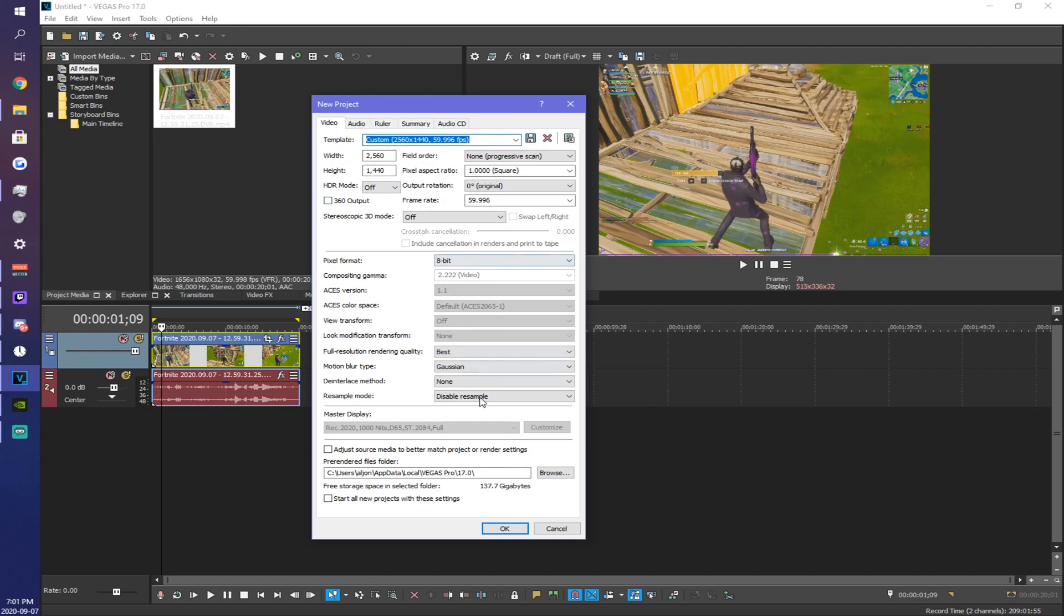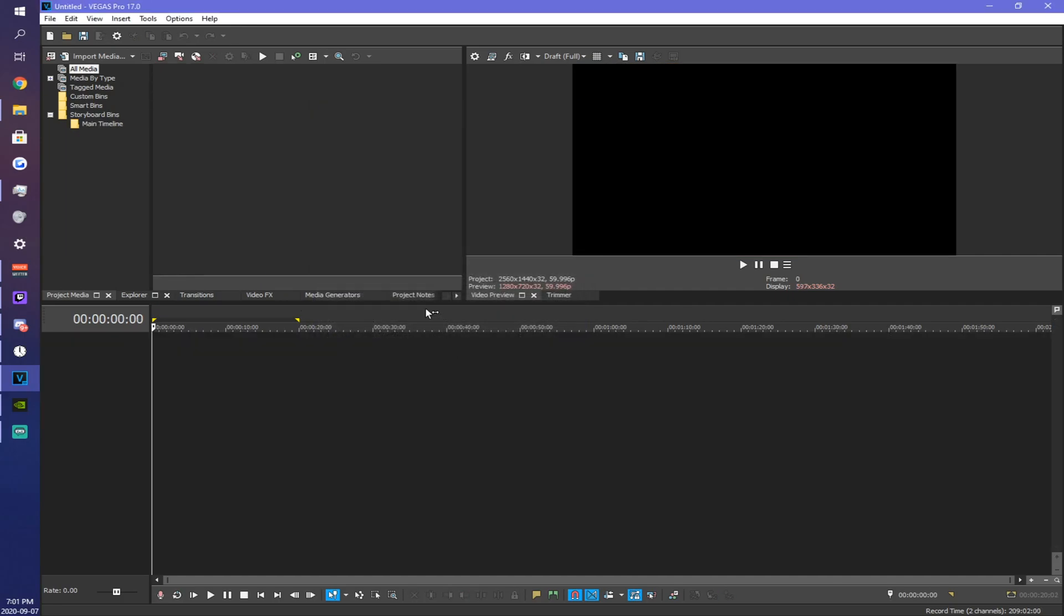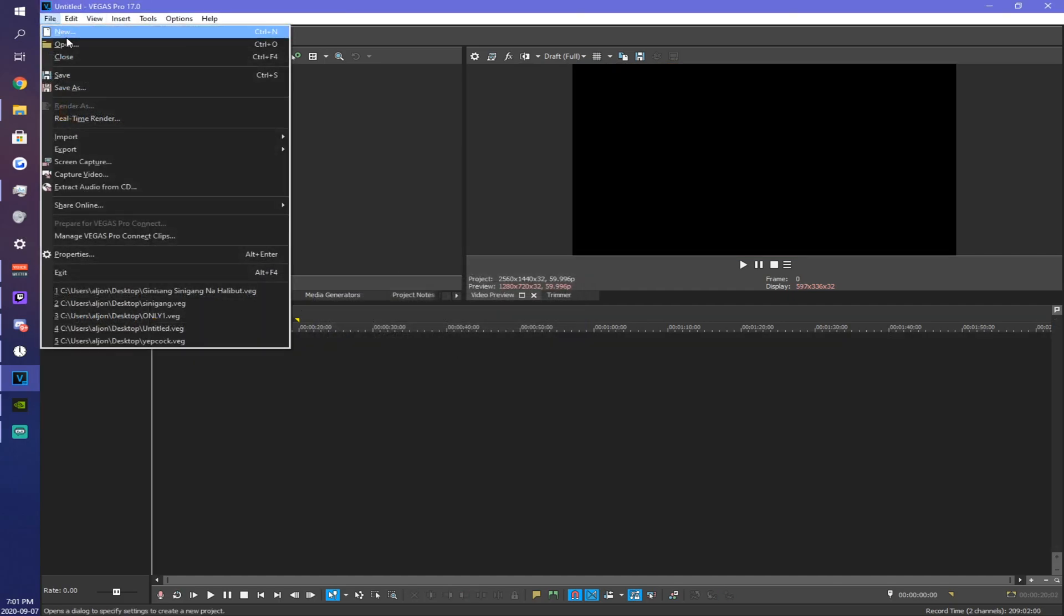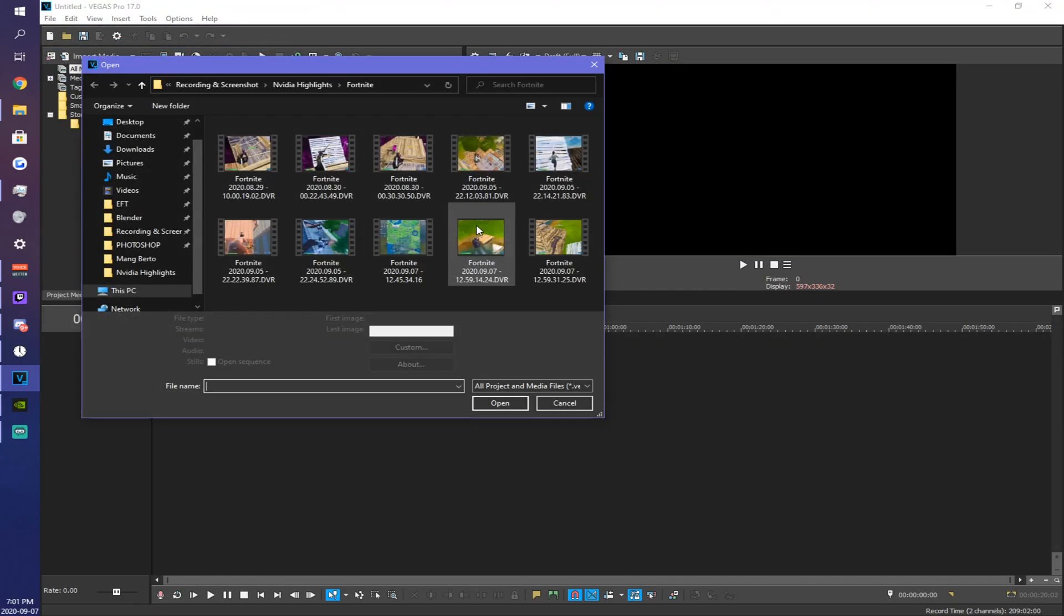Everything else you can copy or whatever your preference is. Make sure you save it for your next edit and then hit okay. So I'm just going to add a clip.